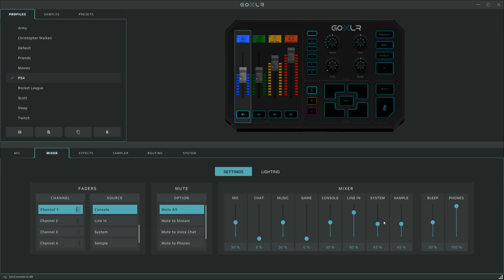System volume is the volume on the streaming PC, so this will also have your notification sounds. Set this as you think is about right. Samples is the sampler. Bleep is a swear button and phones is the headphone monitoring volume.